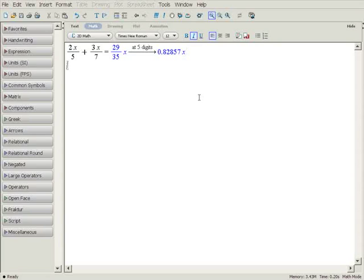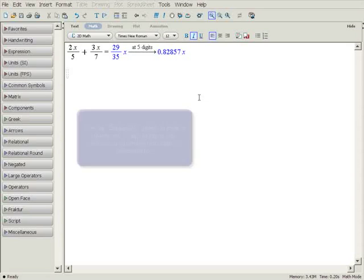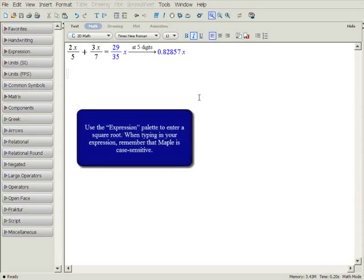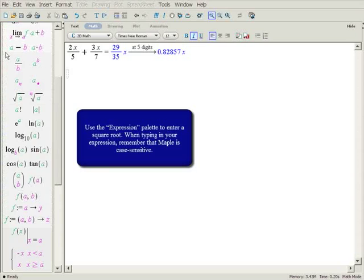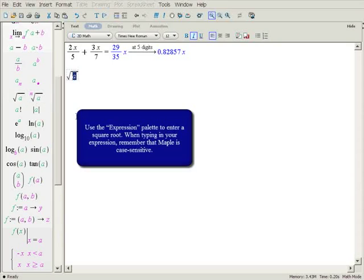Now let's enter a more complicated expression. Let's enter the square root of x squared plus pi. To enter the square root, you can use the expression palette. Found on the left side of the window, these palettes are used to quickly enter symbols and expressions. They can be expanded by clicking on the triangle next to the palette's name. Click the square root template.